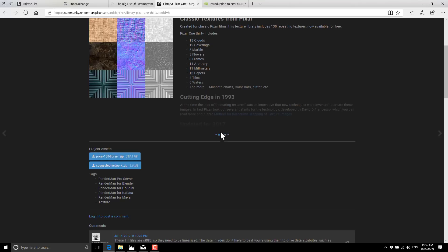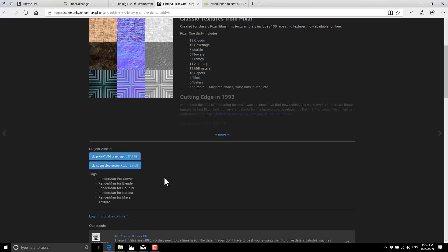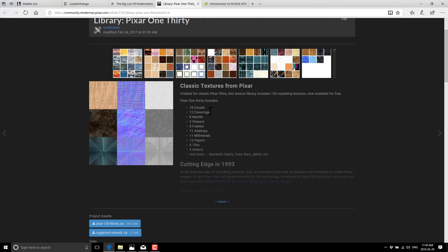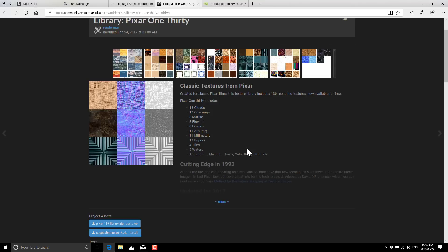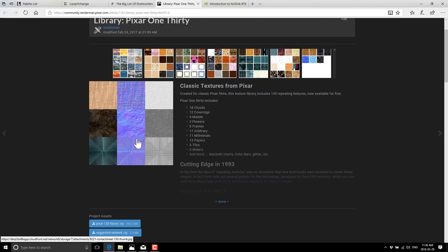It is outdated as hell, but that doesn't really mean anything. We're looking at a 285 megabyte archive of textures with 13 clouds, 12 coverings, 8 marble, 3 flowers, 8 frames, 11 arbitrary, 11 millimetals, don't know what that is, 13 paper textures, 4 tiles, 5 waters, and more. This is just, if you're looking for just raw textures to work from, this is an oldie but goodie, definitely one to be aware of, especially because of the seamlessness. So this is the kind of thing that if you're a game designer, you're making levels and you need texture maps, the Pixar collection has always been an excellent source. So I will link that one down below.